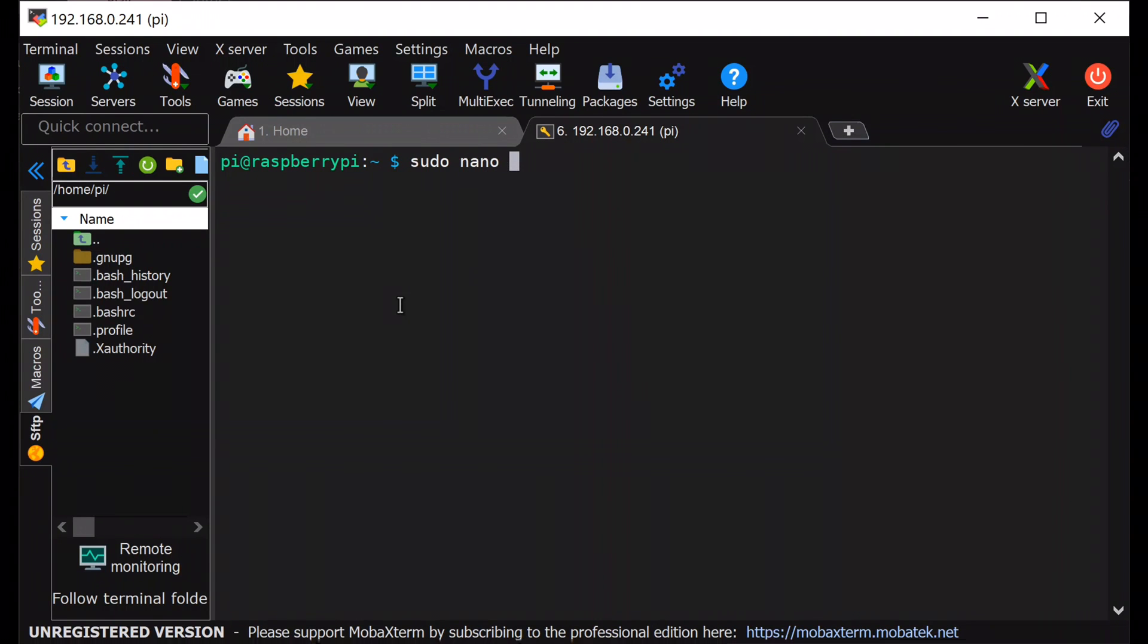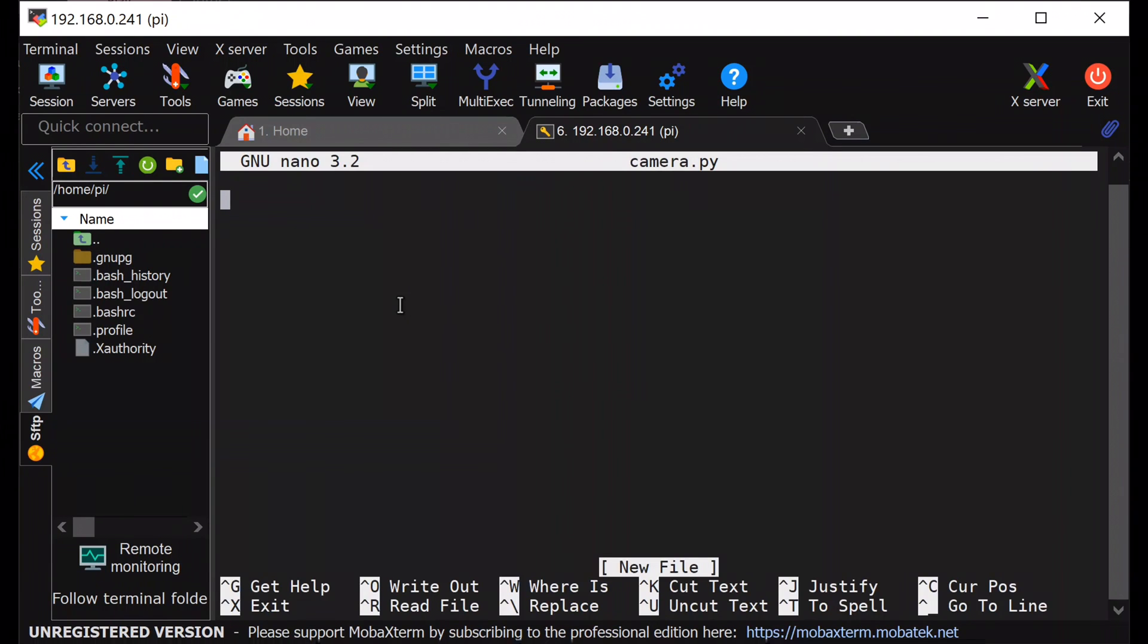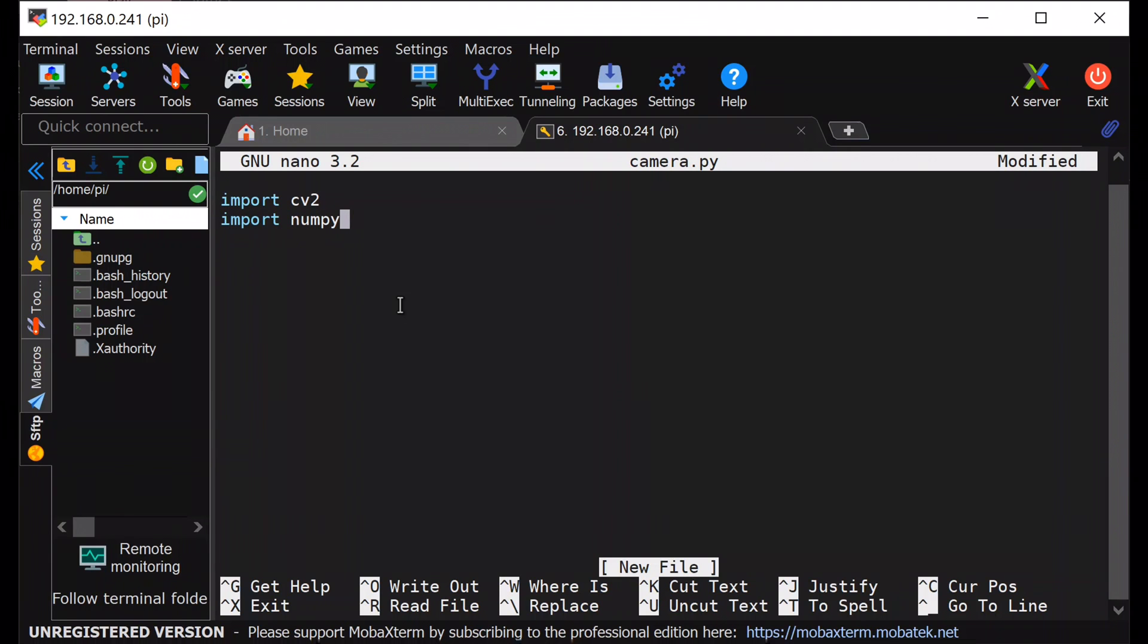After finishing all the library installation, I will create a file named camera.py. Inside it, first I will import cv2, then numpy, then from flask.